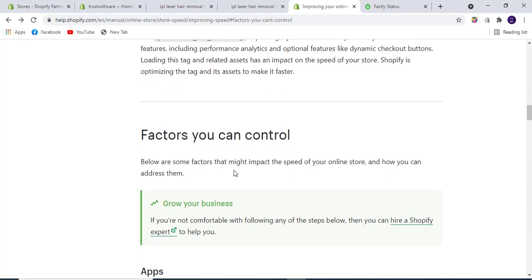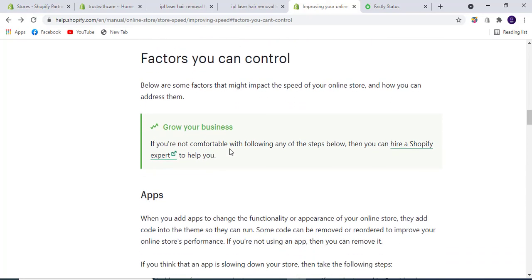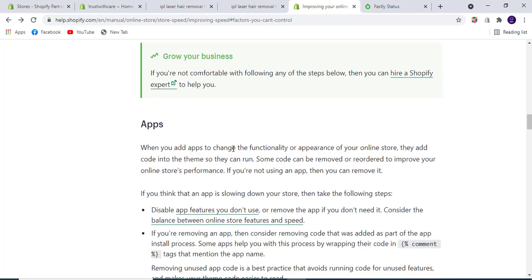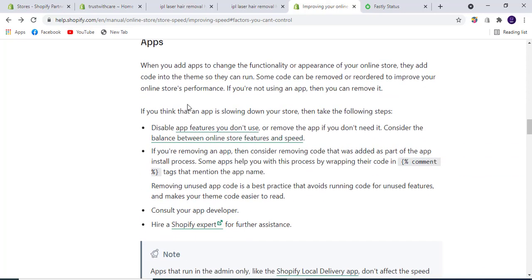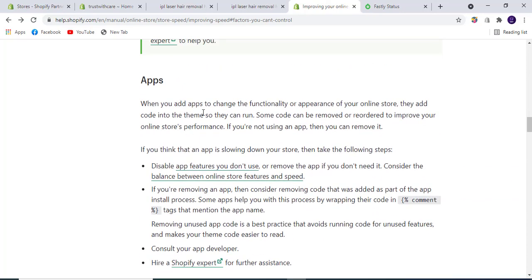Now we'll talk about factors you can control to speed up your store. The first factor is apps. When you add apps to change the functionality or appearance of your online store, they add code into the theme. Some code can be moved or reordered to improve performance. If you're not using an app, you can remove it. If an app is slowing down your store, disable app features you don't use.